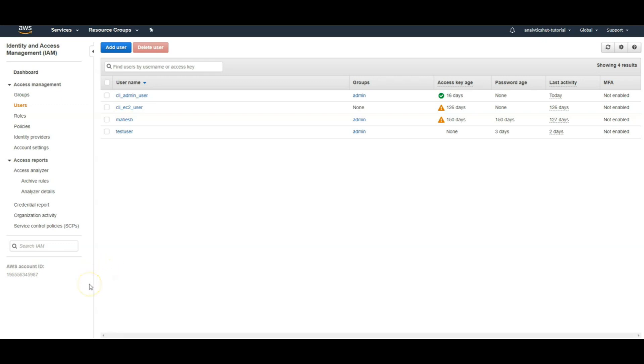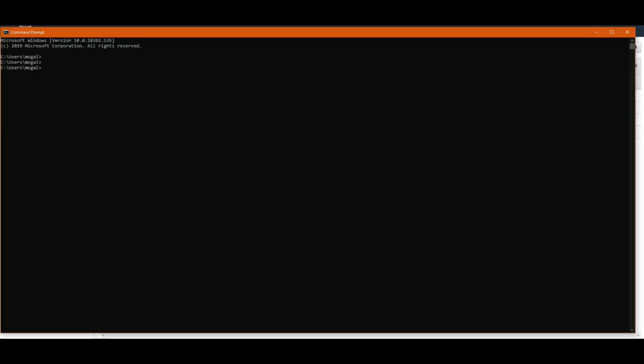For installing AWS CLI, we are going to use Python and its pip library. If you haven't already installed Python, I will put up a link in the description box. You can follow that link and install Python on your machine.